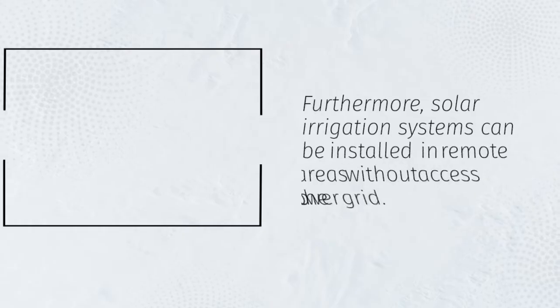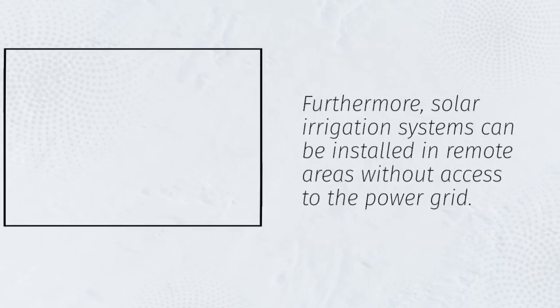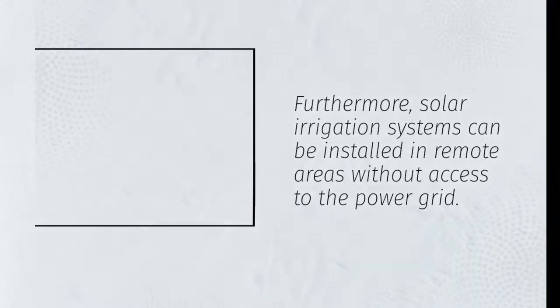Furthermore, solar irrigation systems can be installed in remote areas without access to the power grid.